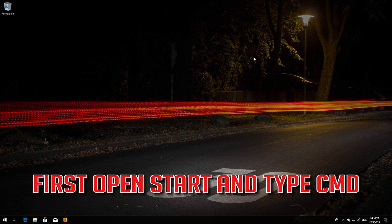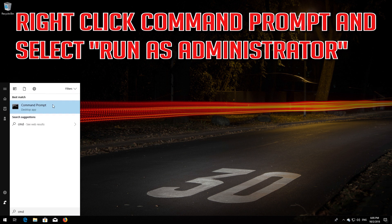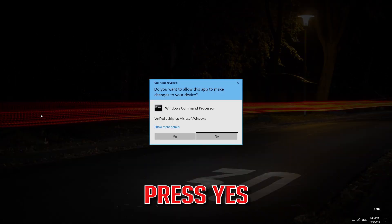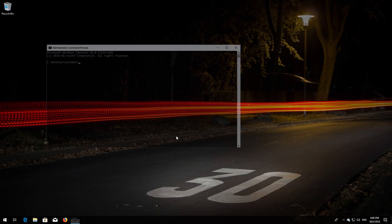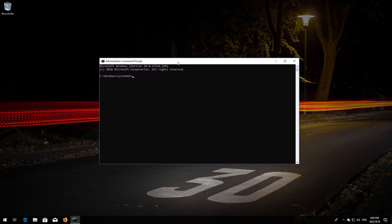First, open Start and type CMD. Right-click CMD Prompt and select Run as Administrator. Press Yes. Type 'sc config wuauserv start= auto' and then press Enter.